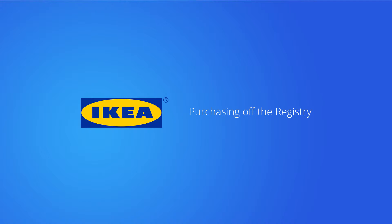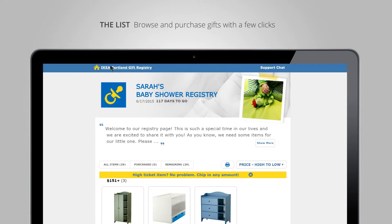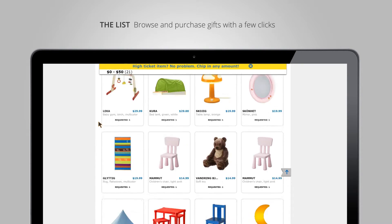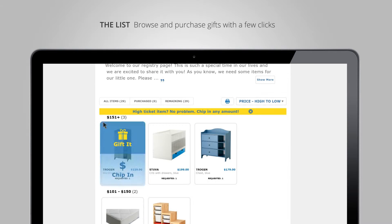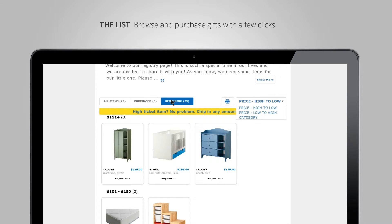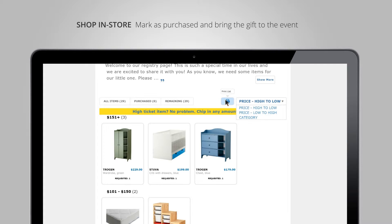Now, purchasing a gift on the IKEA gift registry. Sarah Smith shared her list with me — you can see her name in the URL. I can also go to the homepage and search for her by name and find her in the list. I can review her entire list of gifts, sort them by price or category, and filter to see all items, only items that have been purchased, or items that are remaining — making it very easy to find items still available to purchase.